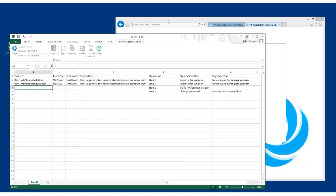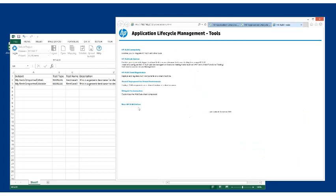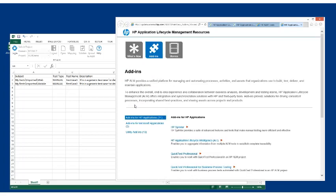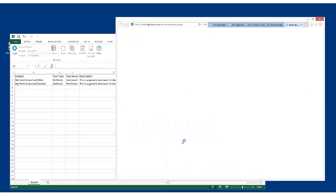So you have to get that add-in from the ALM site. You go to the main page, click Tools, then click More HP ALM Add-ons, which takes you out to the HP website. Then you go to the Add-ins section at the top, click on Add-ins for Microsoft Apps, and choose Microsoft Excel.